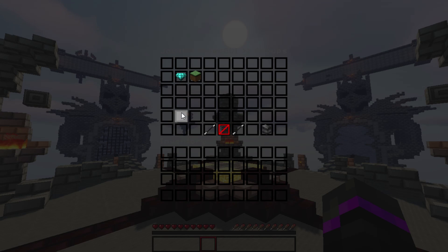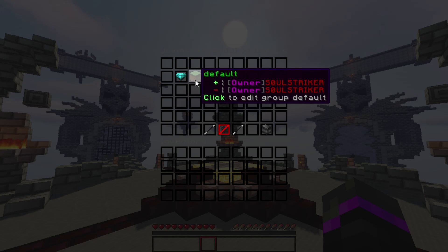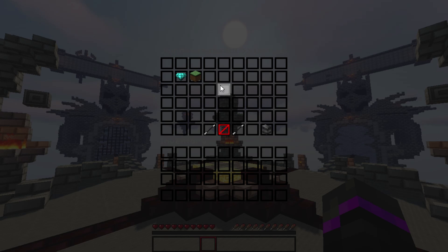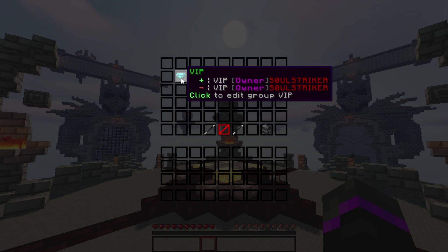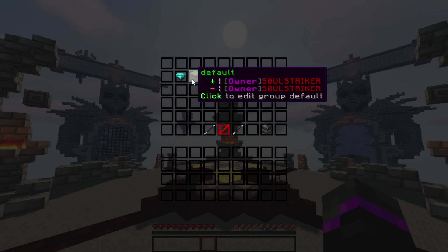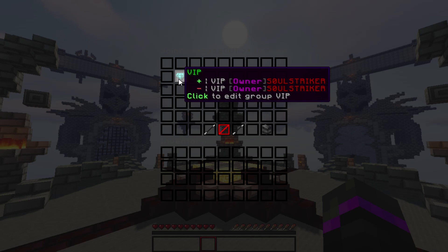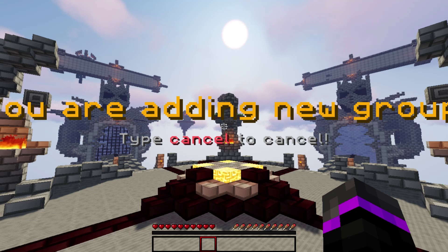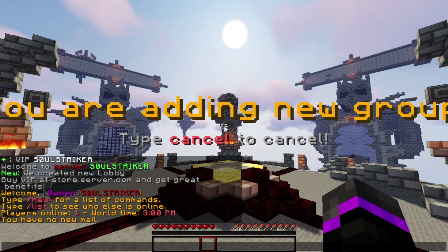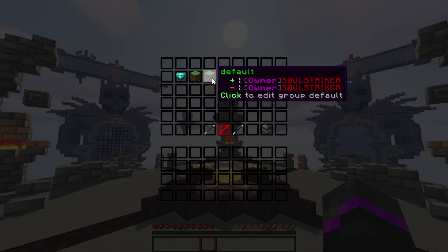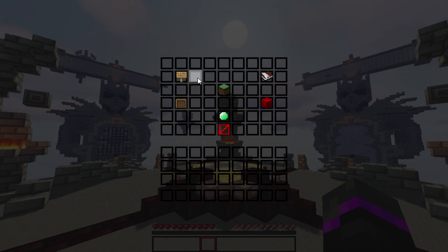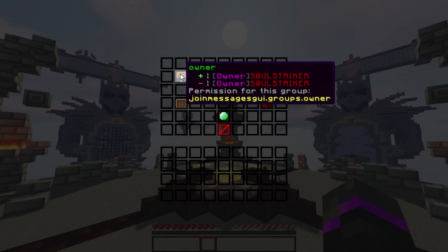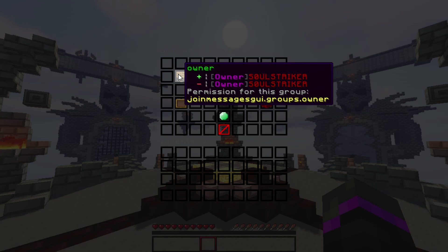Going back, you can edit each specific group. By default, two groups are loaded and you can create as many groups as you want. The default and VIP groups have their own specific messages and titles. I'm going to create a new group called 'owner' and click on it to edit it in the group editor.